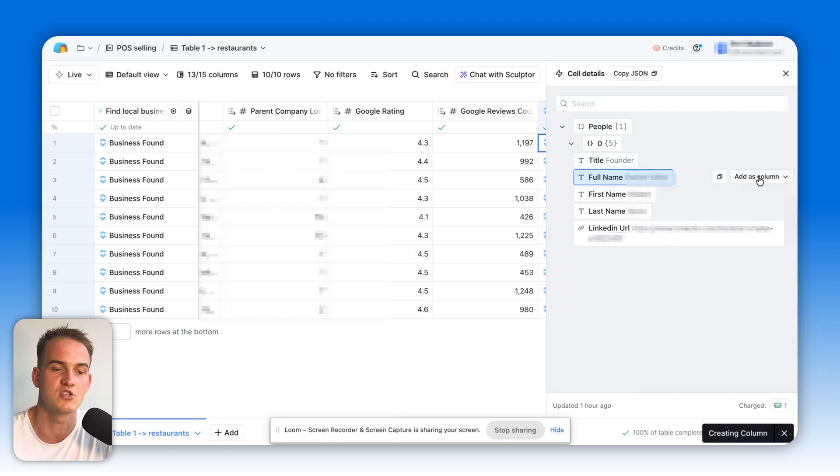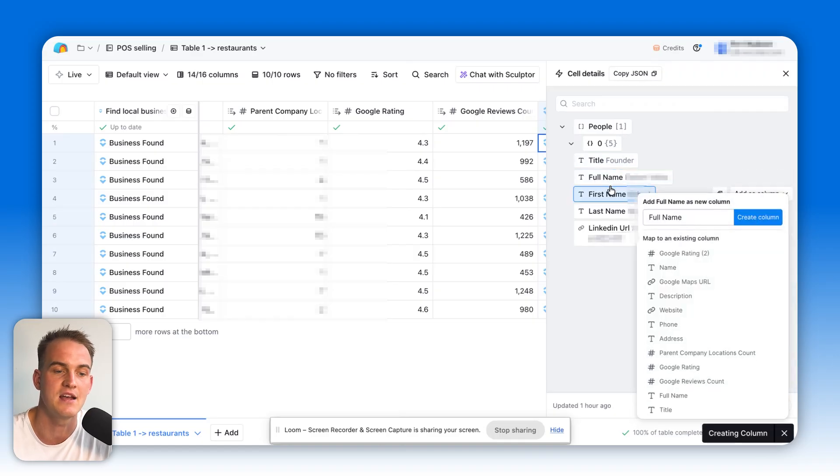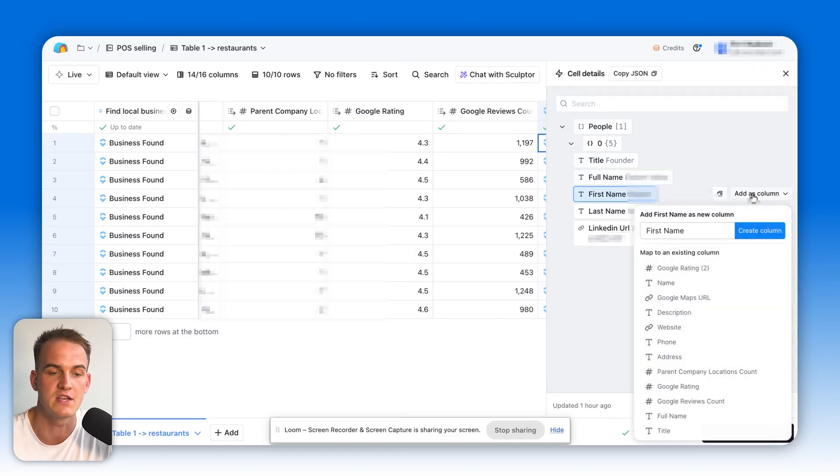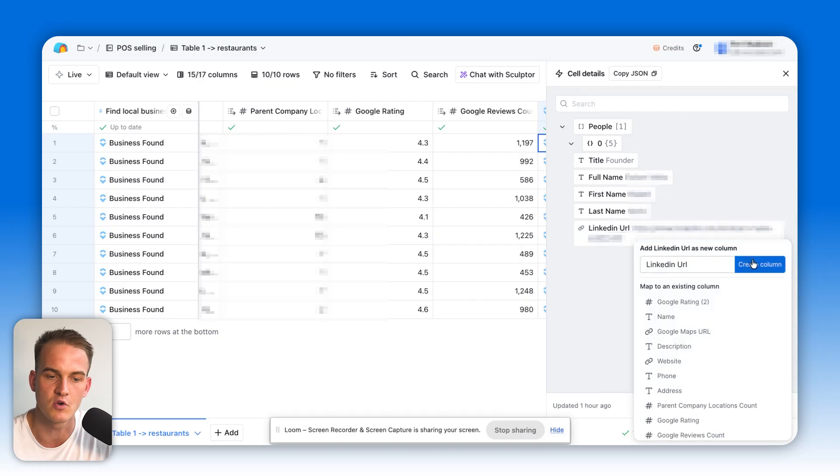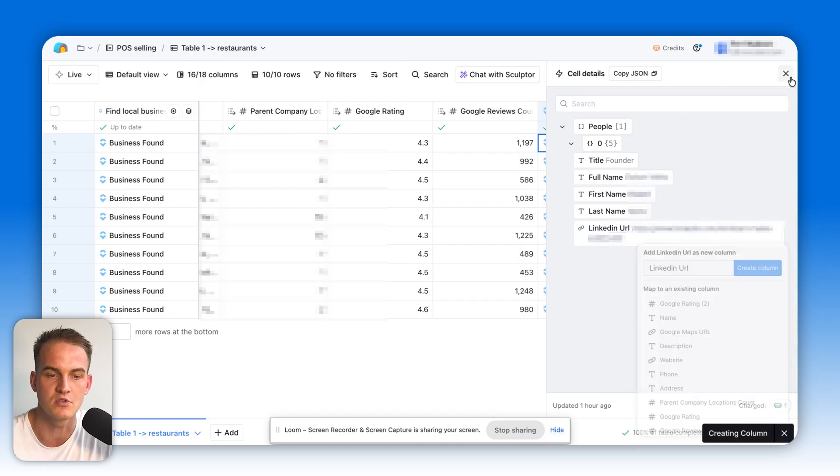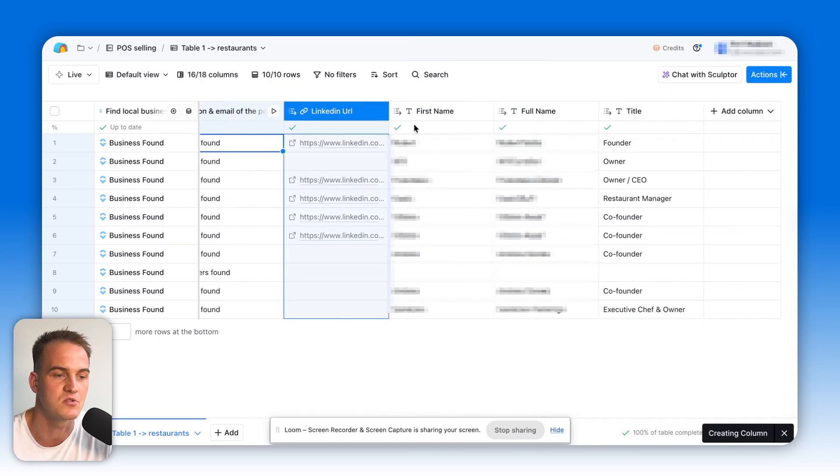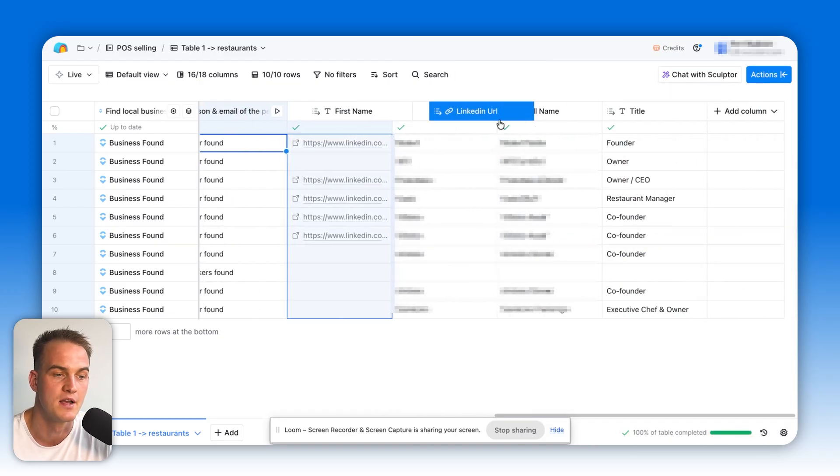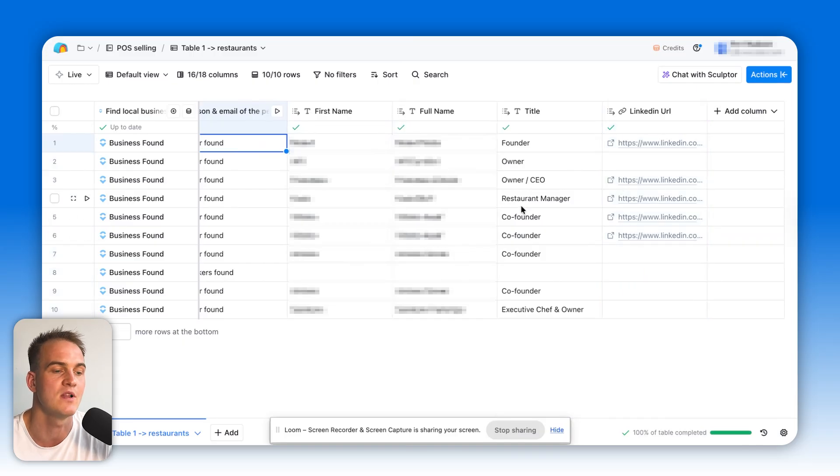On top of that, we have the LinkedIn profile URL of the individual. So if for whatever reason, we want to check that out in our own time, we'll have the LinkedIn profile URL over here, where possible as well. So let's just recap what we've done so far.